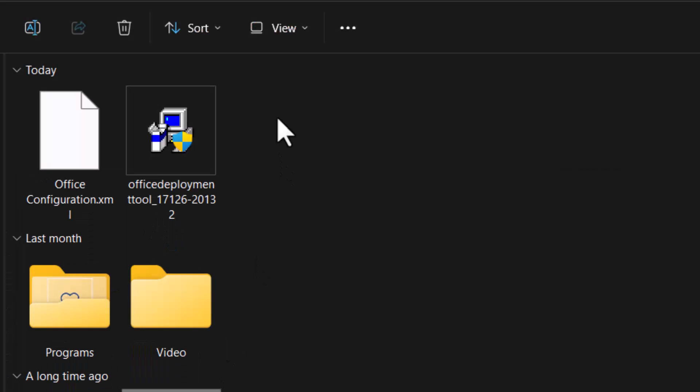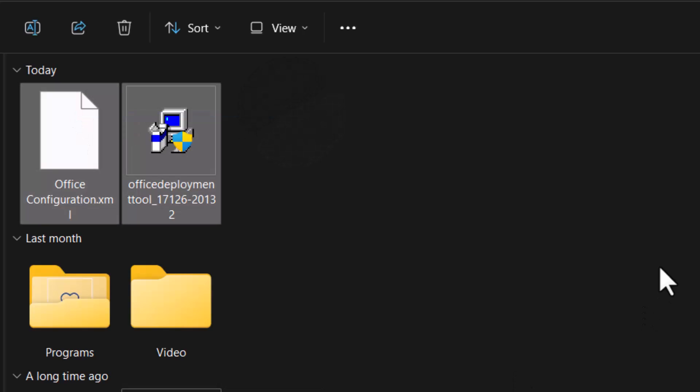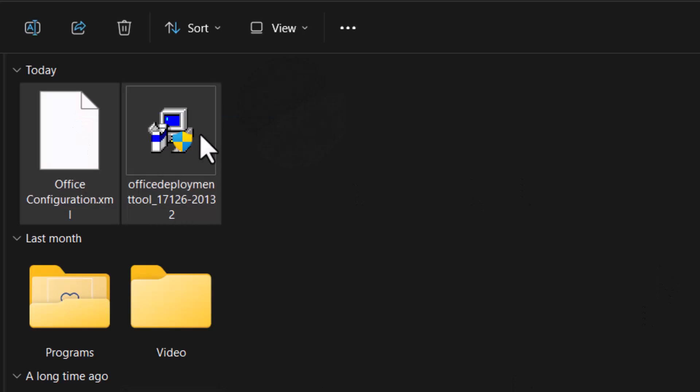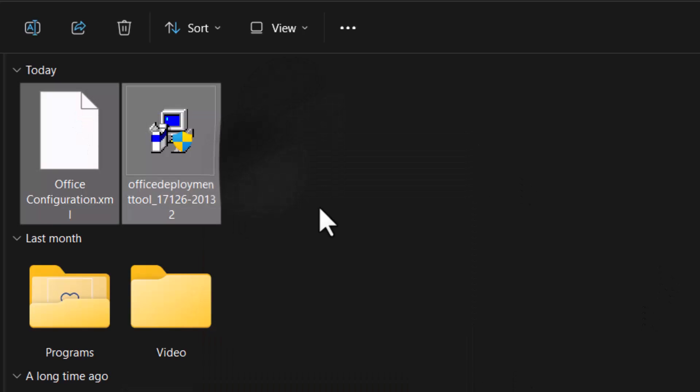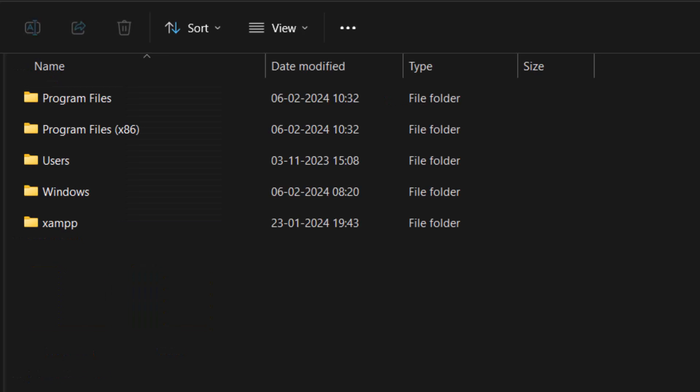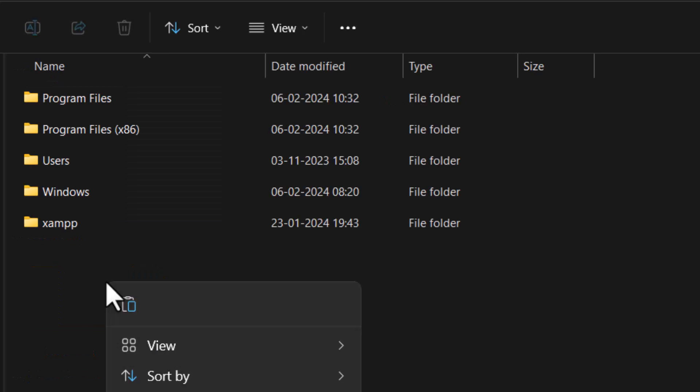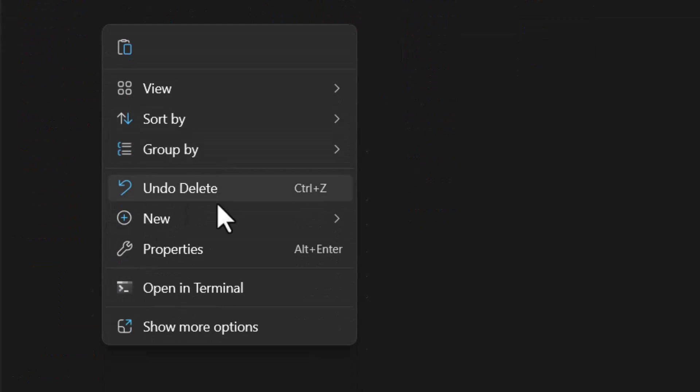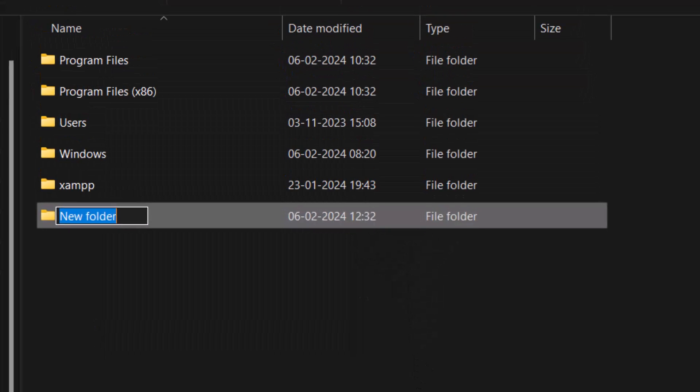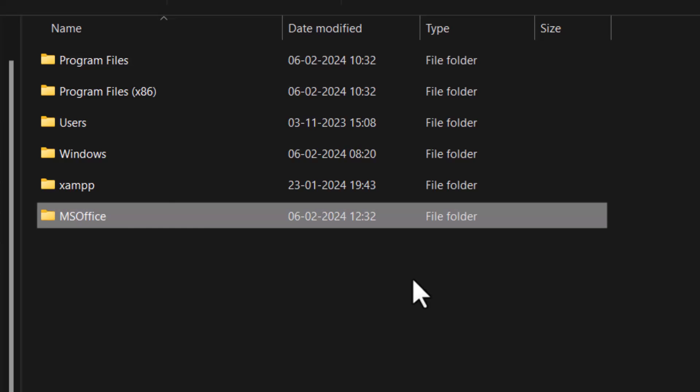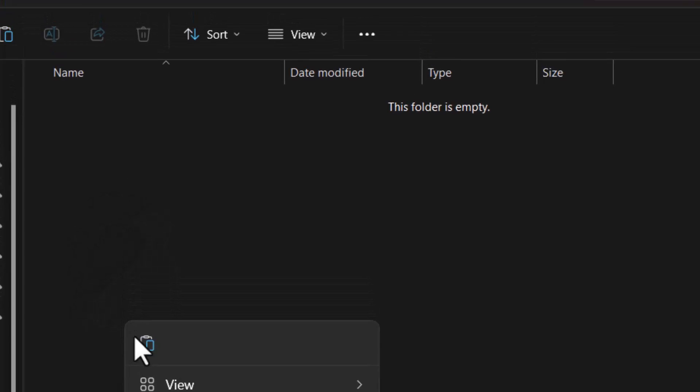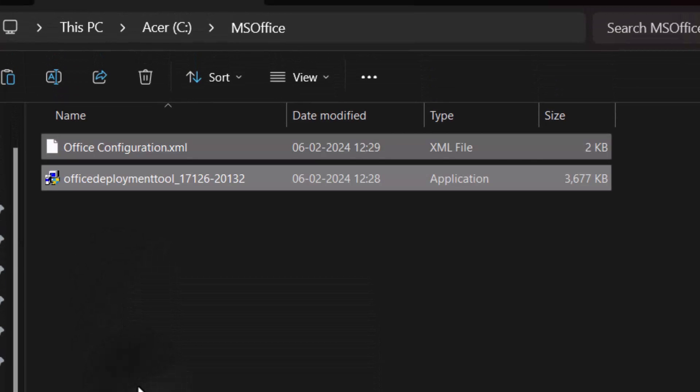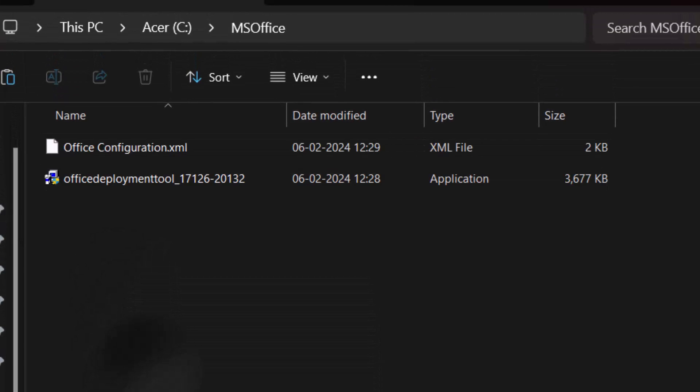Moving to the downloaded folder, copy both components. Now go to the C drive, where you should create the MS Office folder. Copy and paste the file inside the folder.